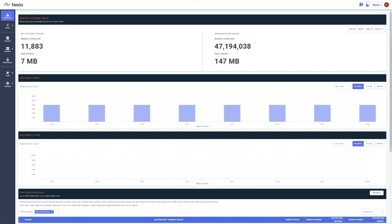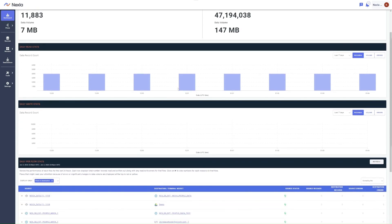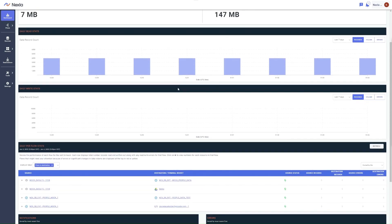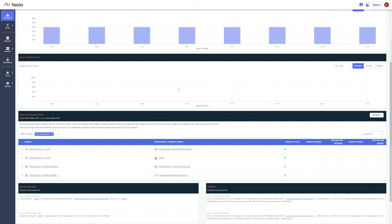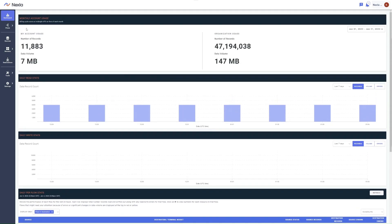The first screen is the Nexla dashboard. It displays an overview of your account, including usage, various data flow statistics, reads, writes, and any notifications or errors. The dashboard can be accessed at any time from the toolbar on the left.